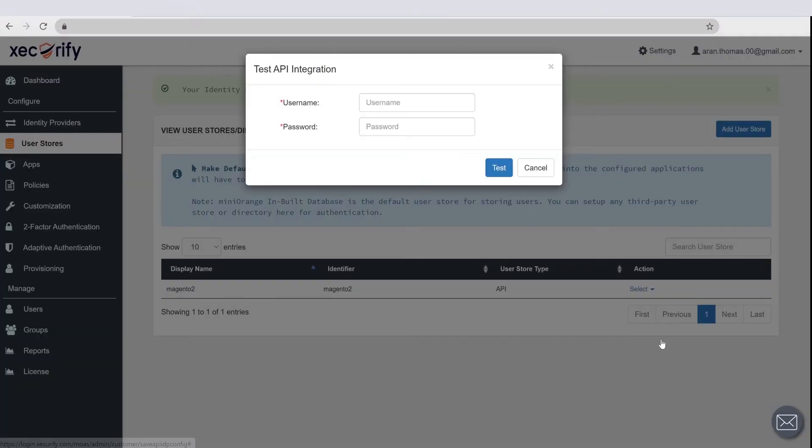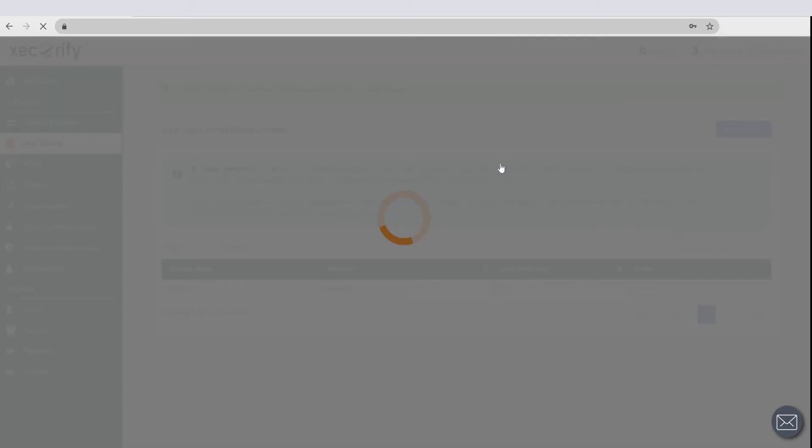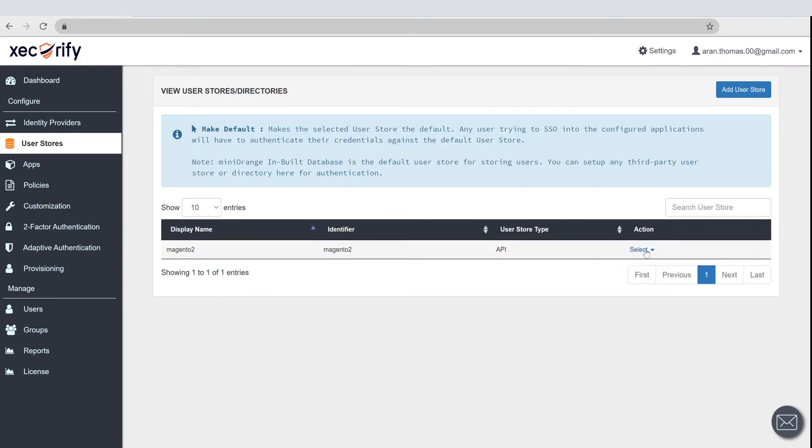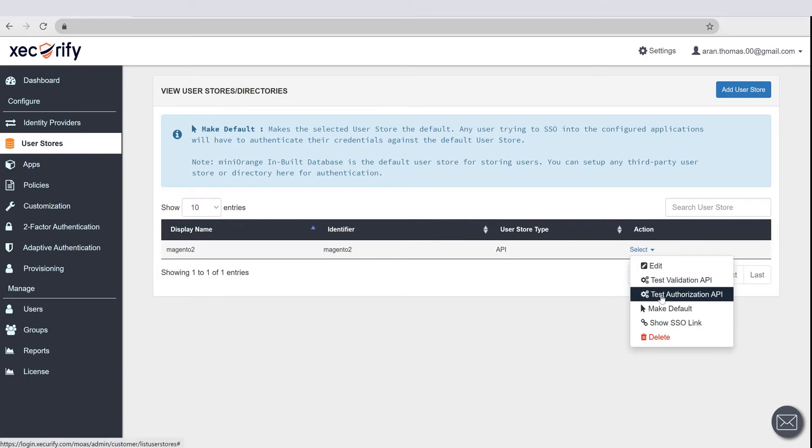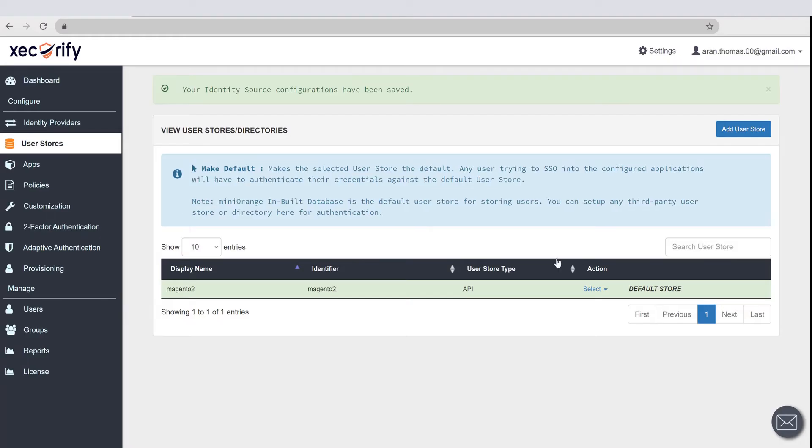Click on Test Authorization API option. Enter your Magento site credentials and click on Test. On Successful Connection with API Server, a success message is shown. Click on the Make Default option to make Magento as default authentication source.